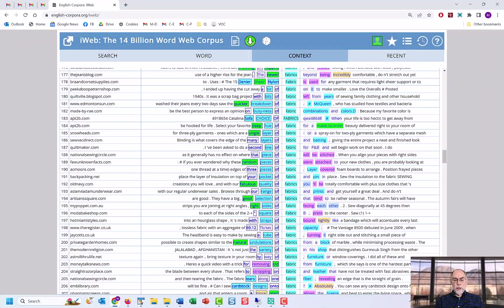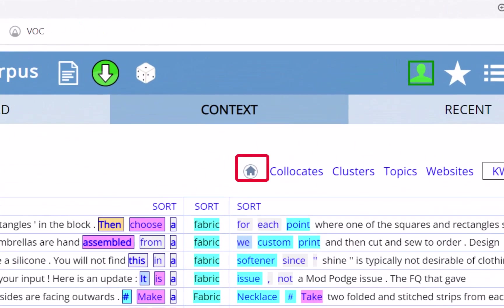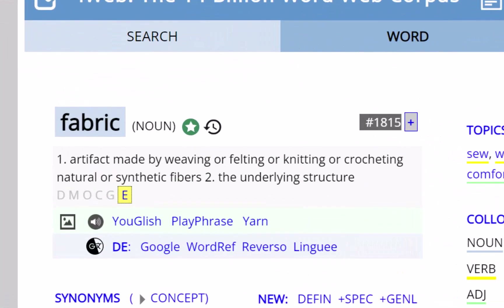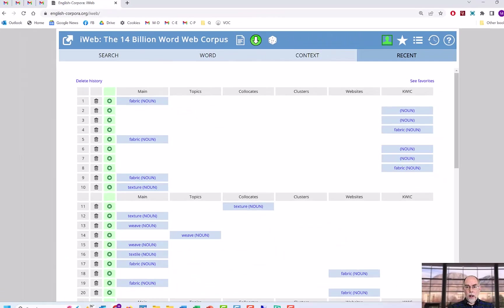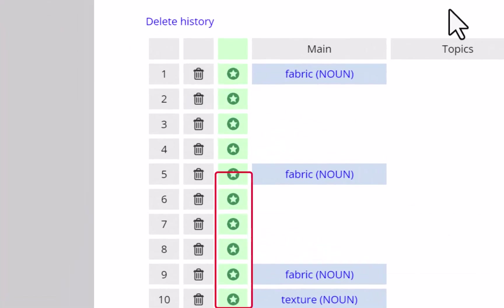As was mentioned previously, you can easily navigate among all of this information. Click on the home icon to go back to the main page for the word, and click on the clock or history icon to see a history of your past searches, including the search type, such as collocates, clusters, or concordance lines. Finally, from either the history page or from the home page for a word, you can easily add a word to your favorites word list, which is the topic of its own video.